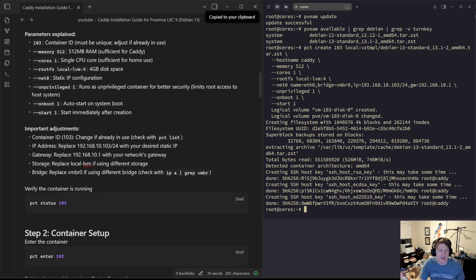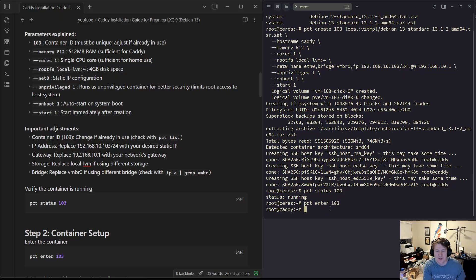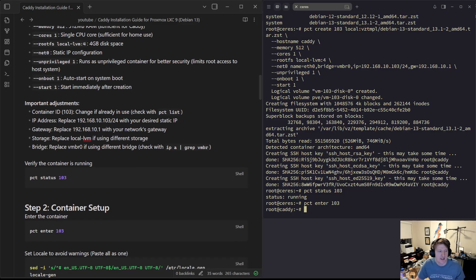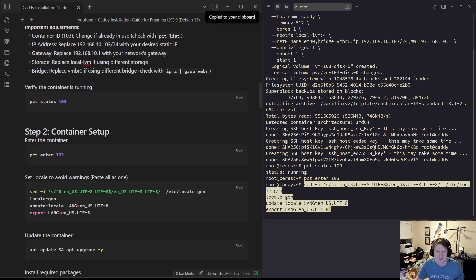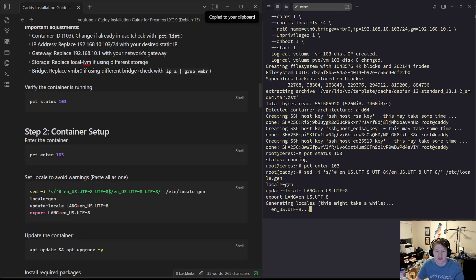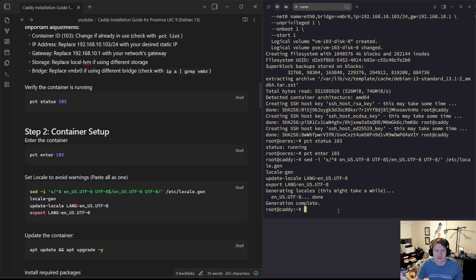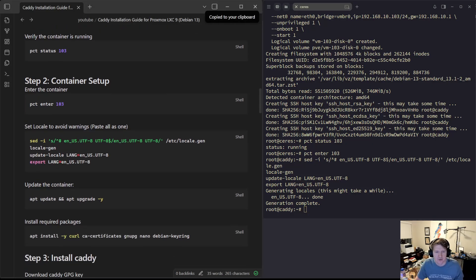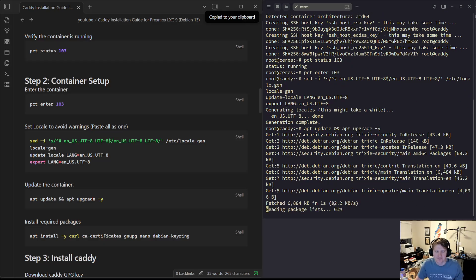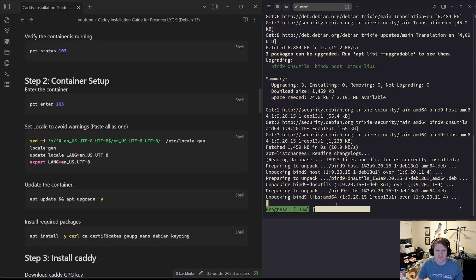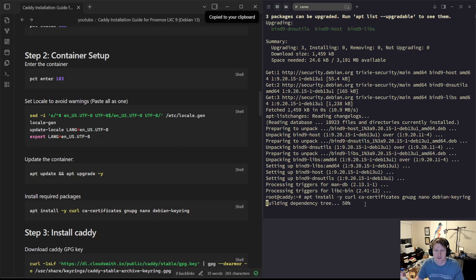Now we can check the status by just doing PCT status 103. We can see it's running. So we can do PCT enter 103, and now we are inside this container and we can start getting things set up. One of the first things I do is set up the locales. This is just a command here to get them generated. You get a few errors and it's kind of annoying or warnings, so it's good to just get those set up. Then we'll do some updates.